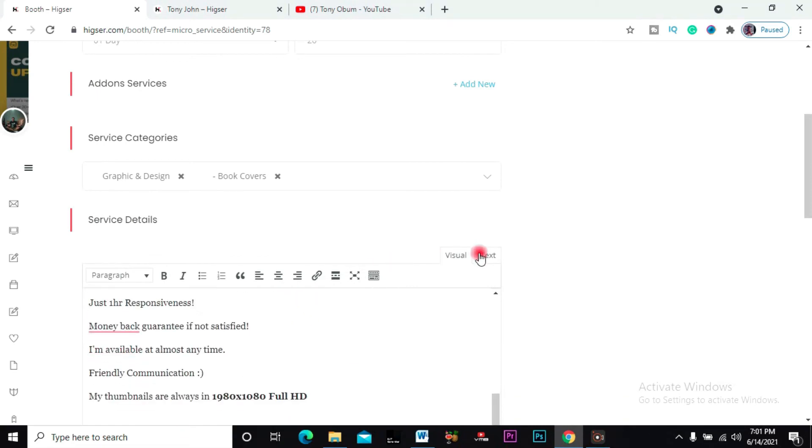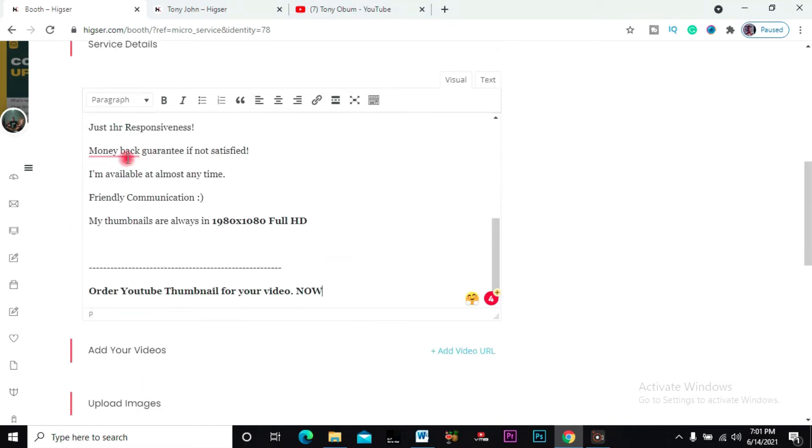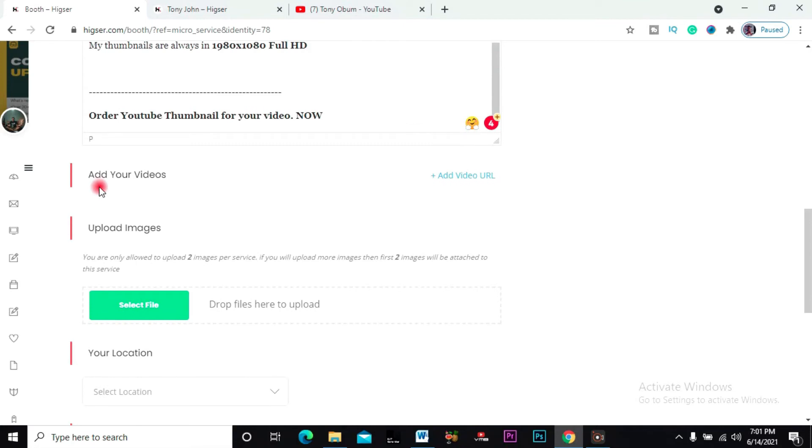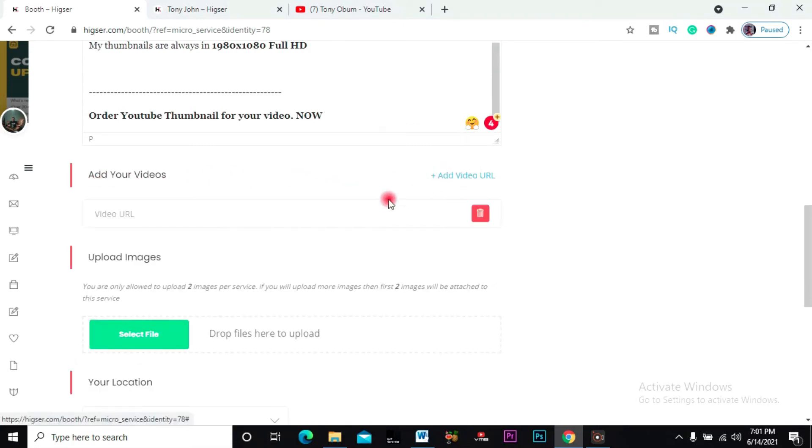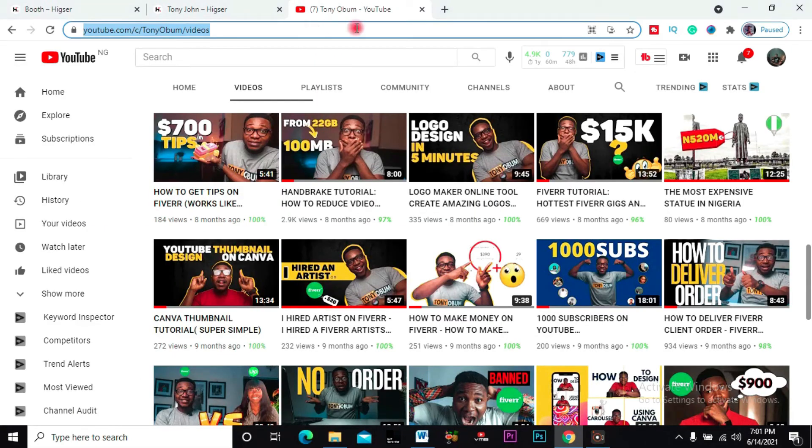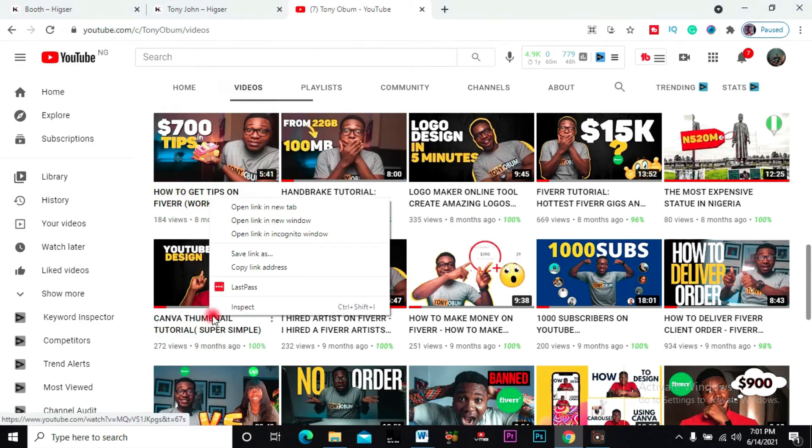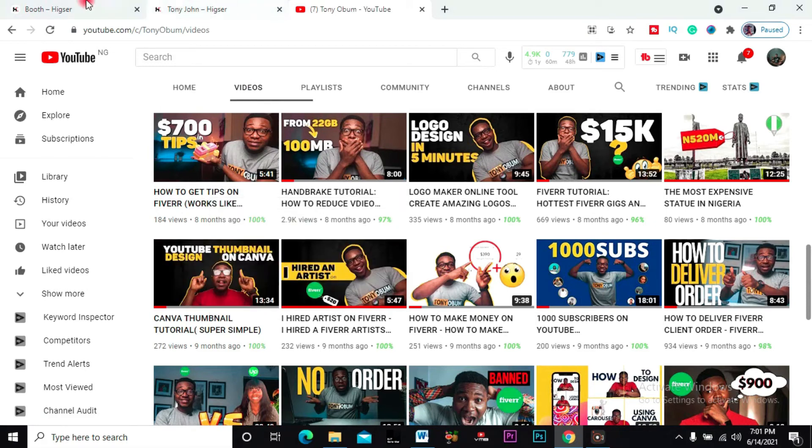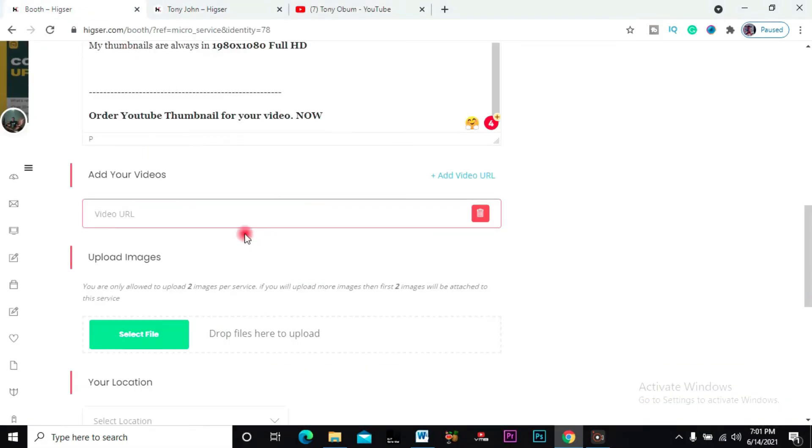Then under here you can add videos to your service. Videos that you'd like to tell your customers about. Or your customers will love to watch a particular video, like a video that explains your service - you can add it here.